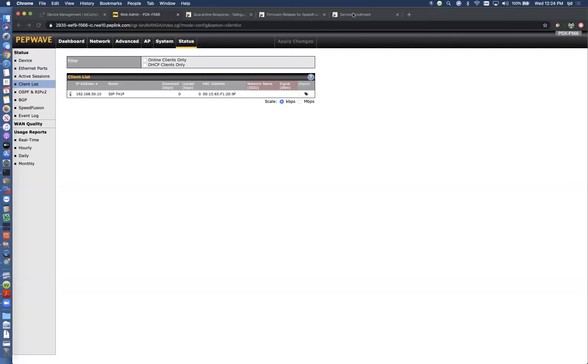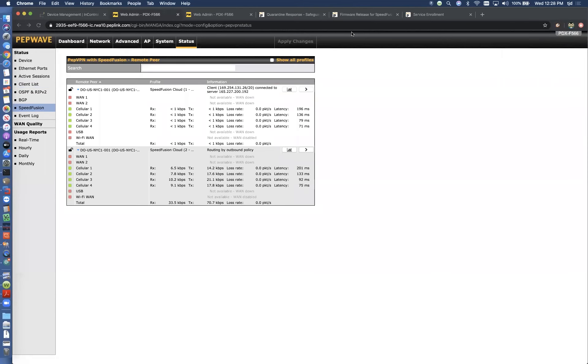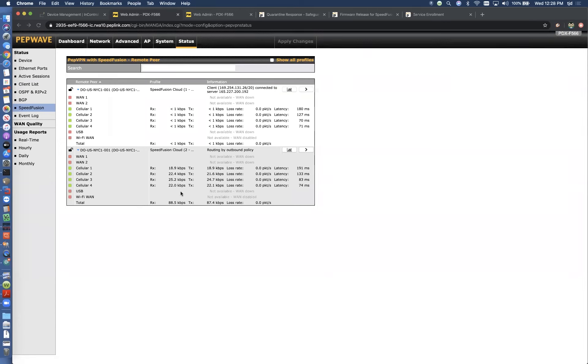So here you can see there's traffic going across all of the different internet connections. That's what WAN smoothing's purpose is. It's meant to duplicate all of your traffic so that it goes across every one in case one of those fails or has an issue.